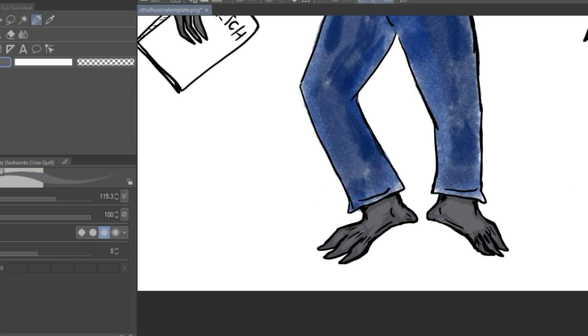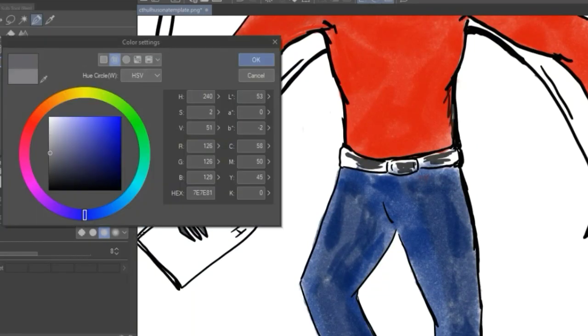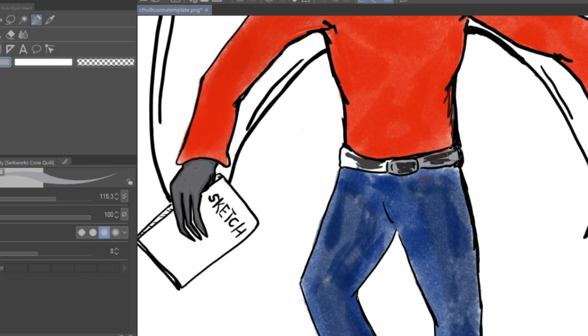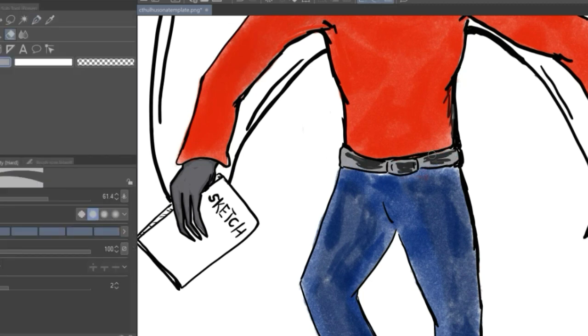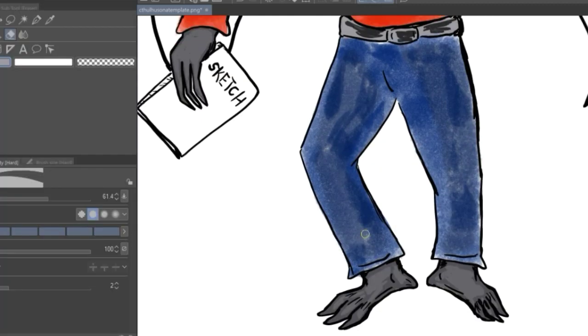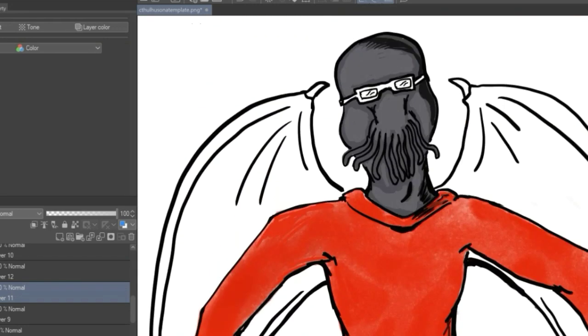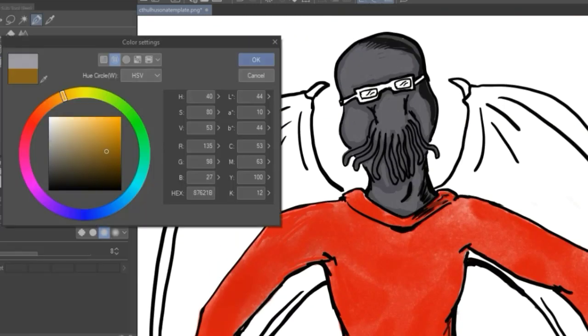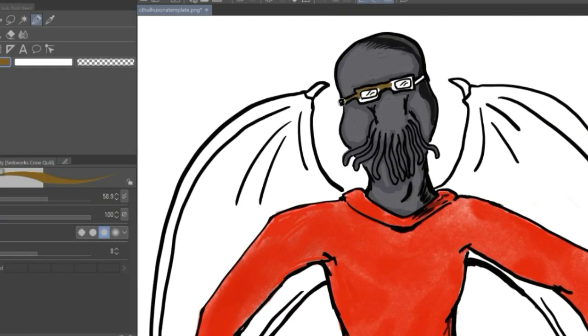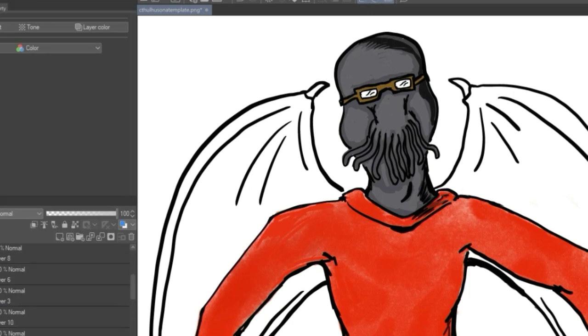And he's an artist. So yeah, this was just something fun to do. If you want to do your own Cthulhu Sona, I do challenge you. The template is up on Instagram, so you can grab it.